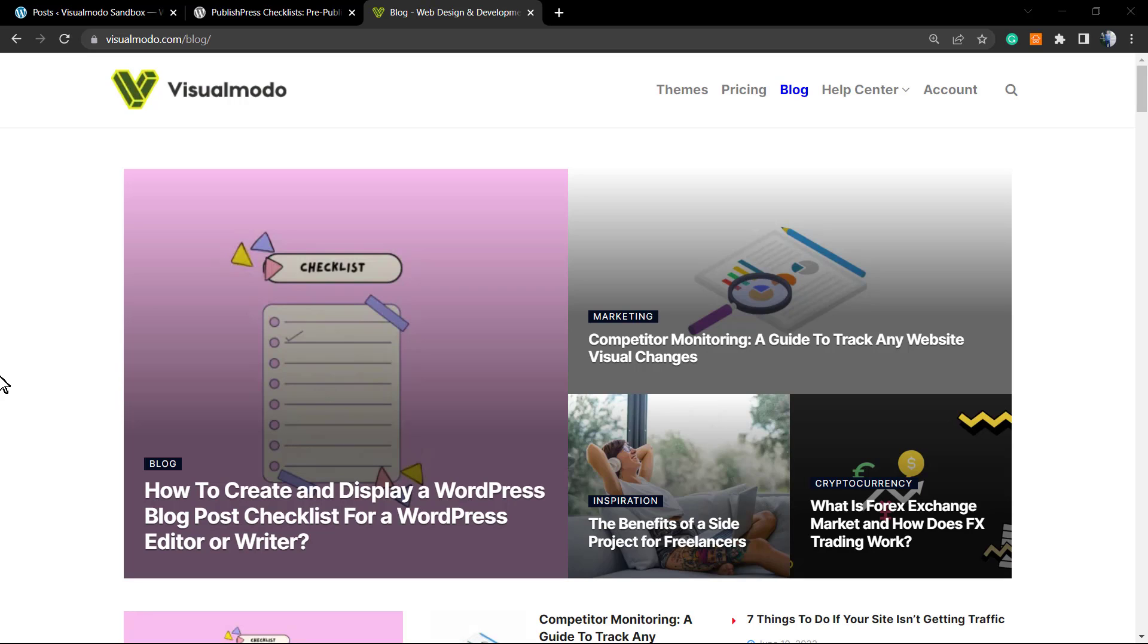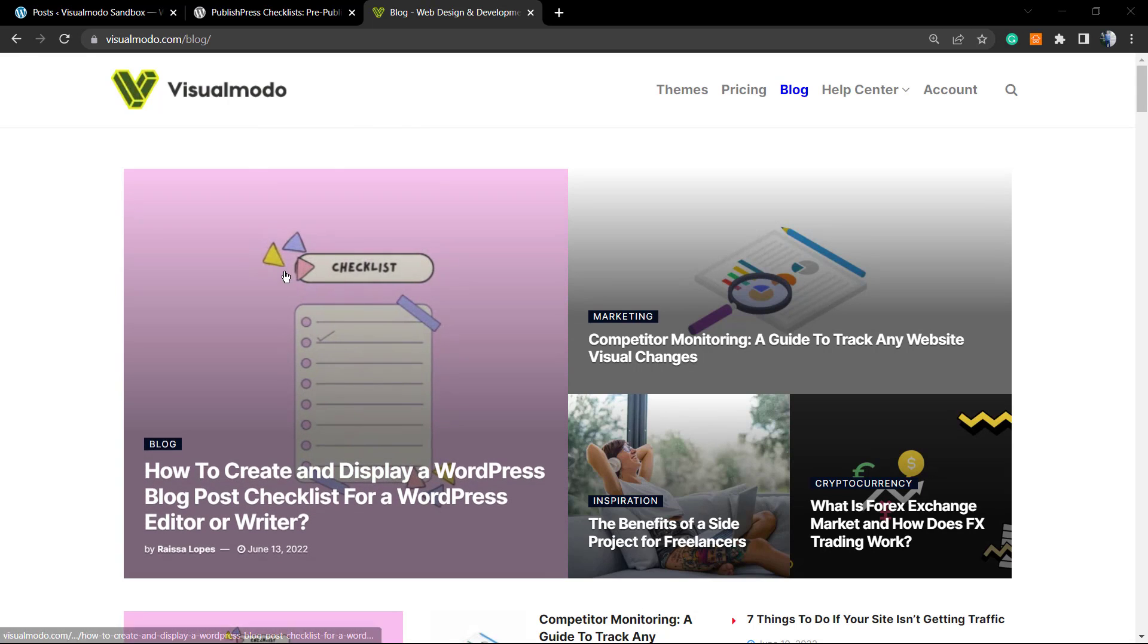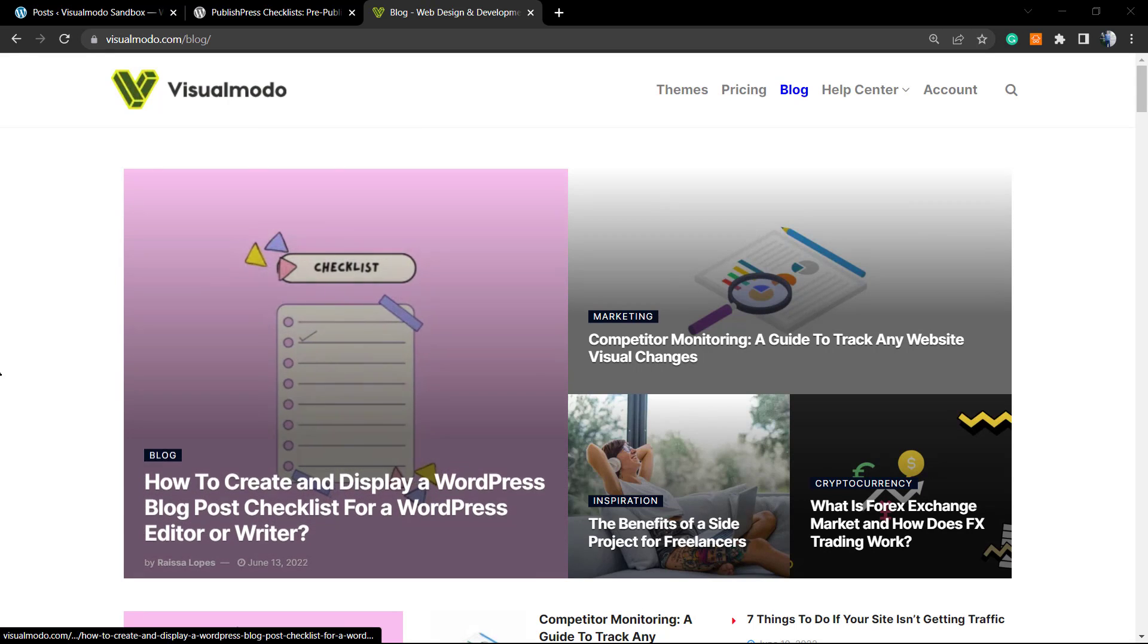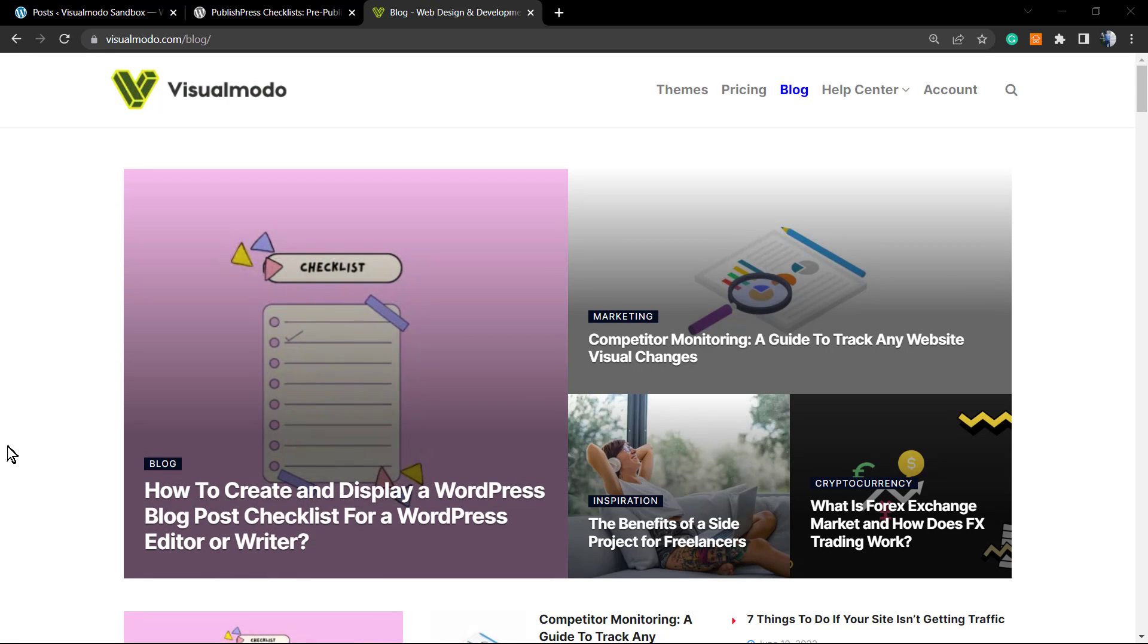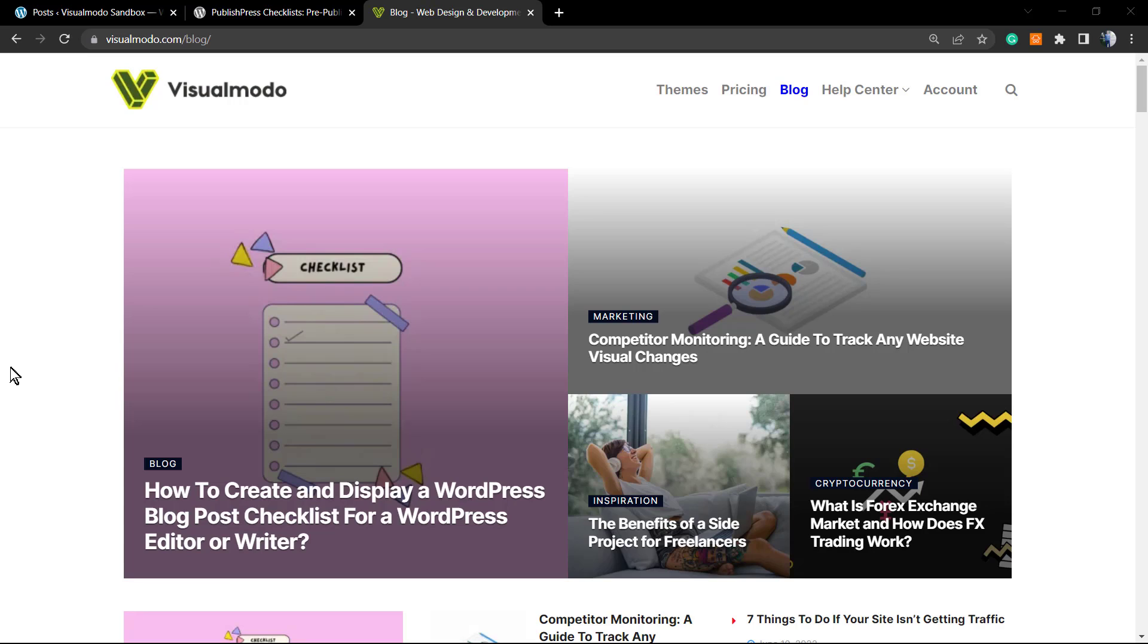For this tutorial, we're going to be using a free WordPress plugin. But before I share all the information, please hit the subscribe button because we bring daily videos for WordPress, marketing, SEO, sales, reviews, unboxings, and much more content. This video took a lot of work to do, so please subscribe to the channel.